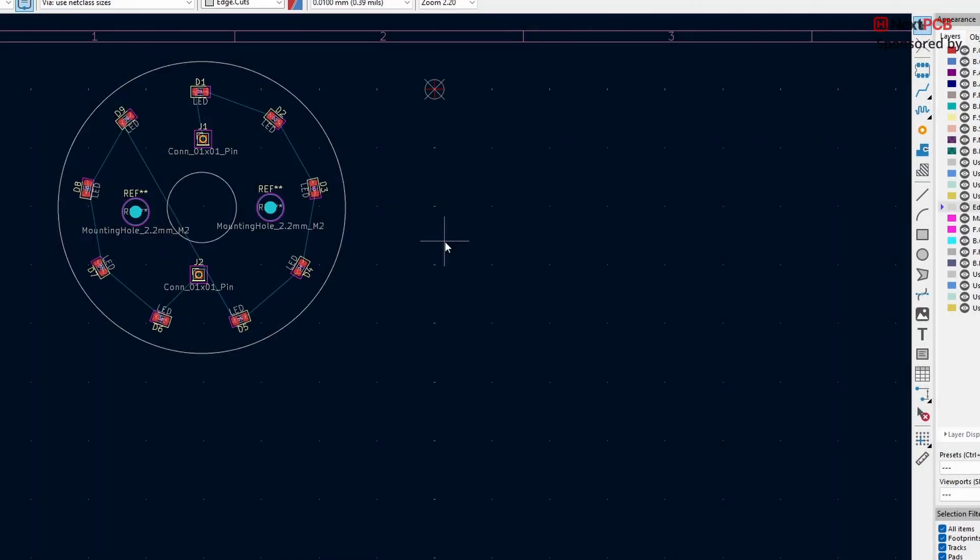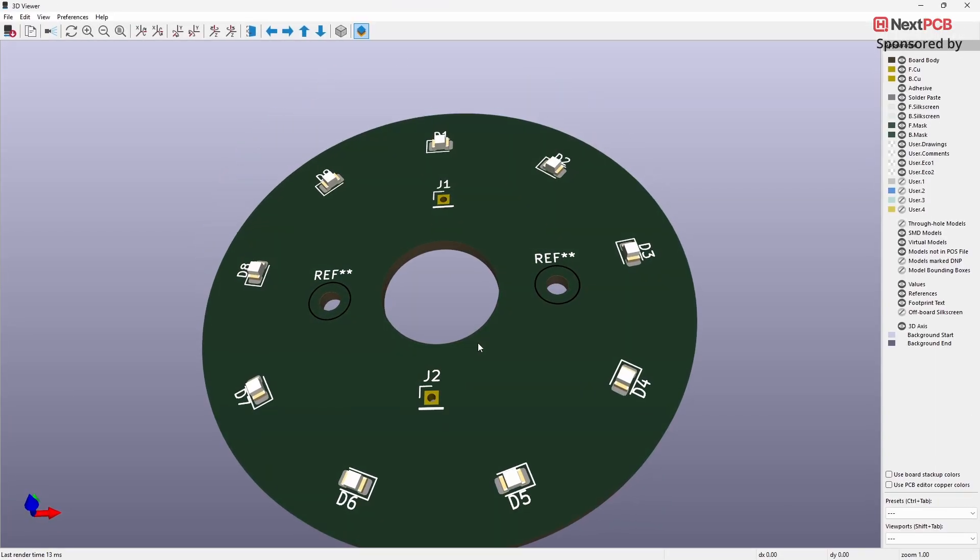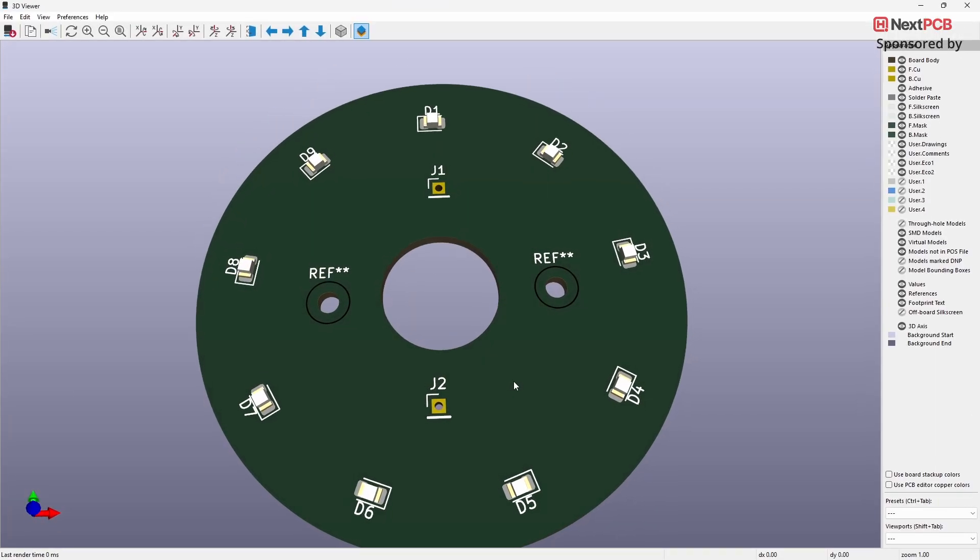I also added two mounting holes to the board. Finally, check everything in 3D view. Here's the finished result.